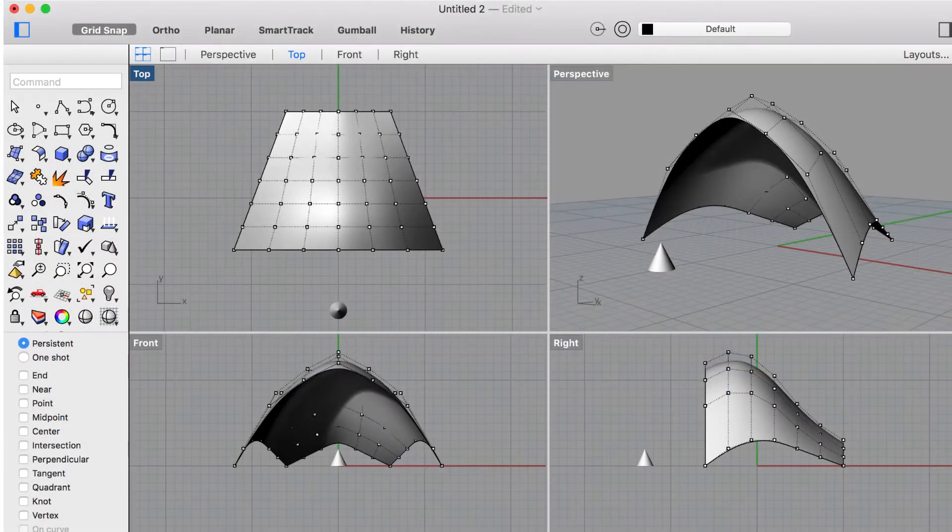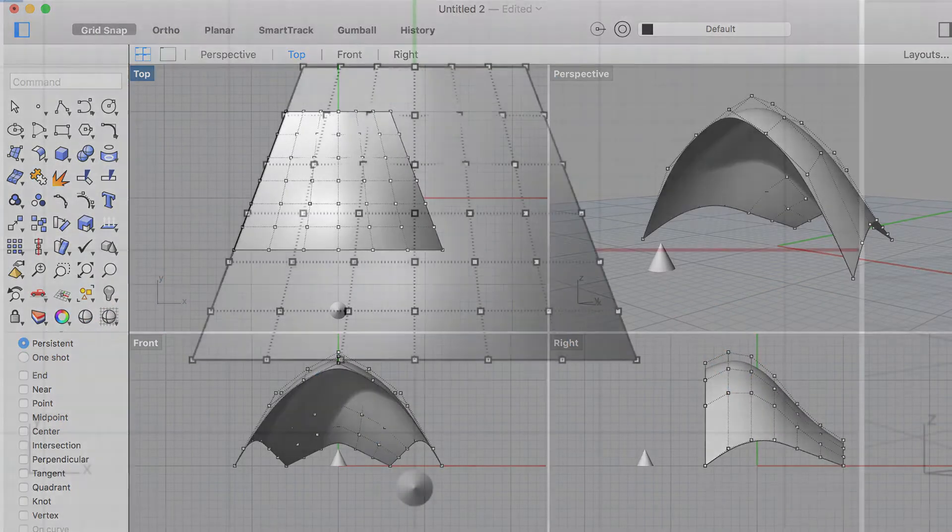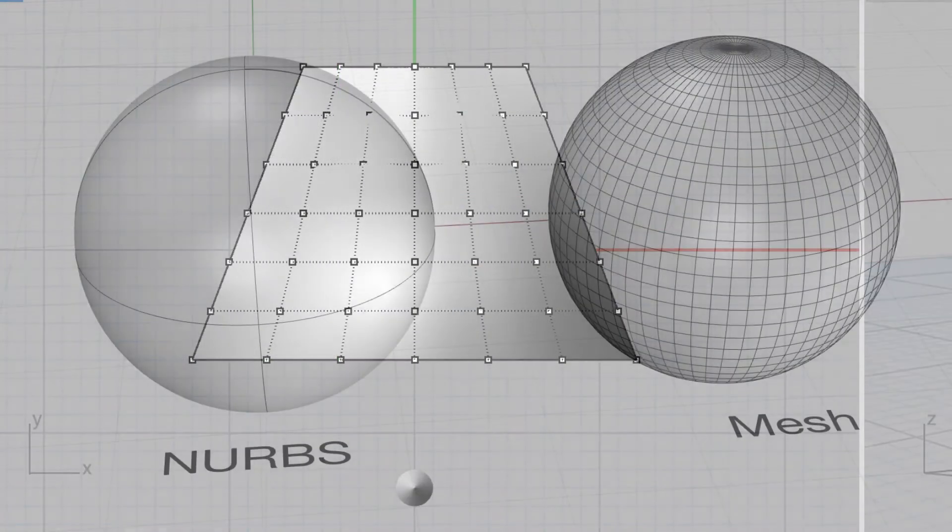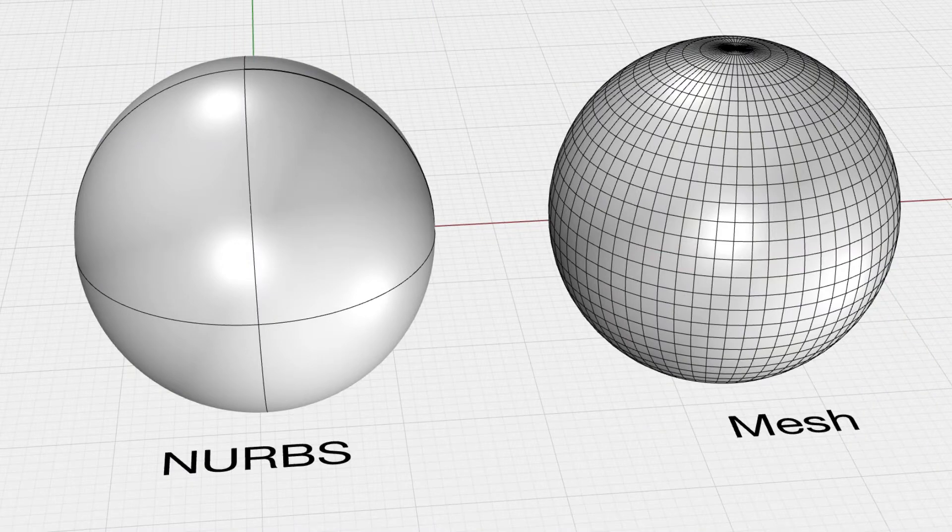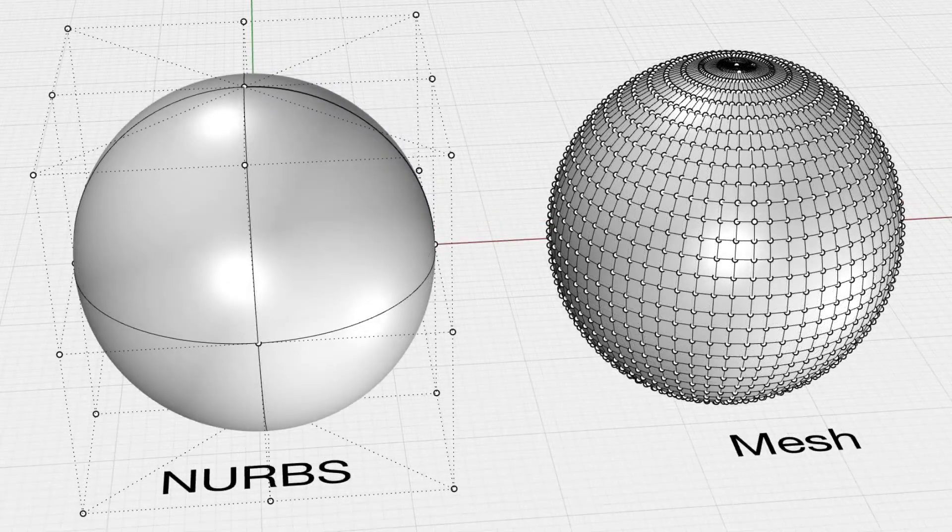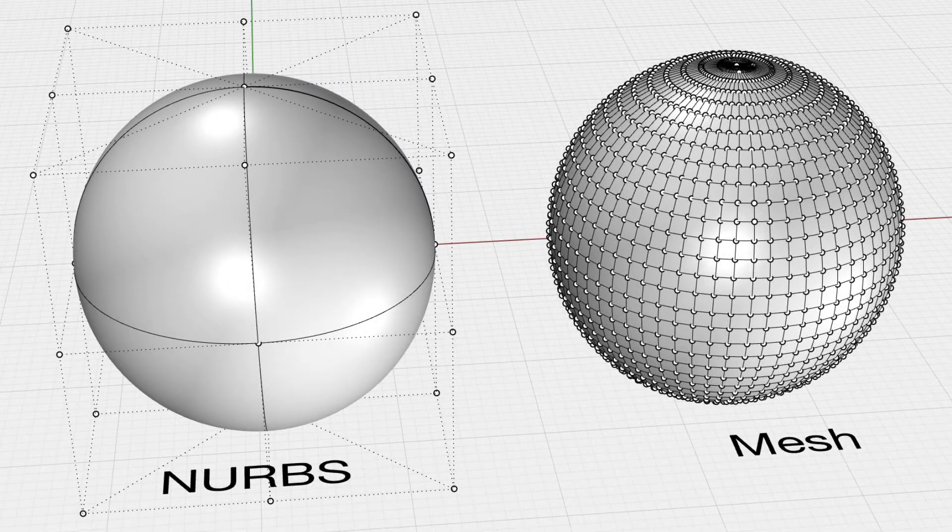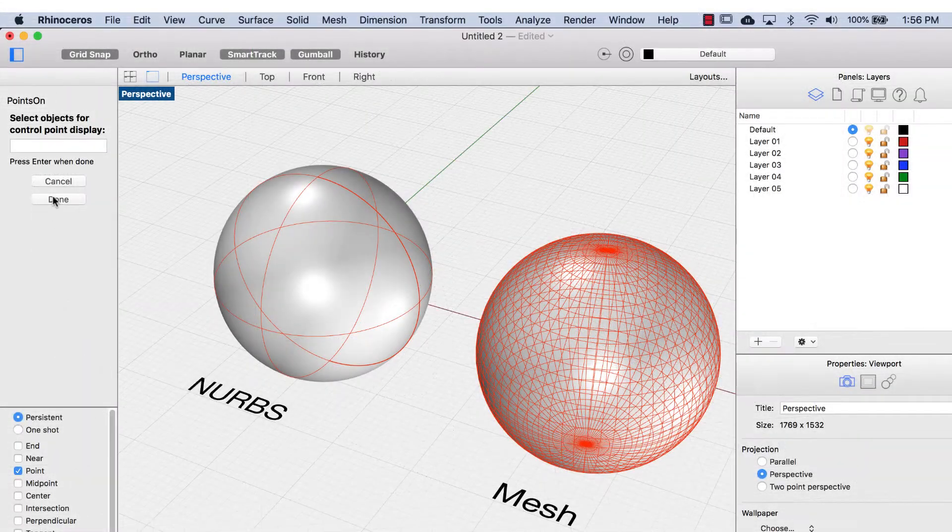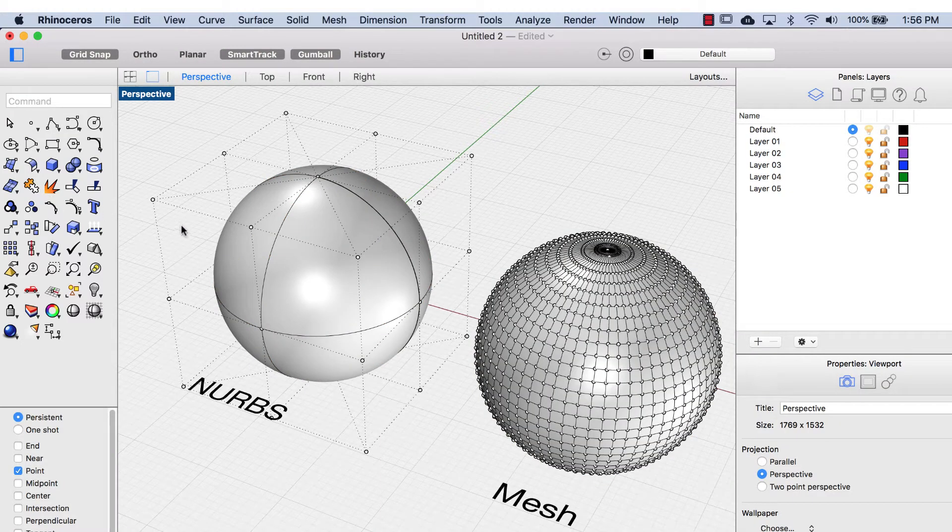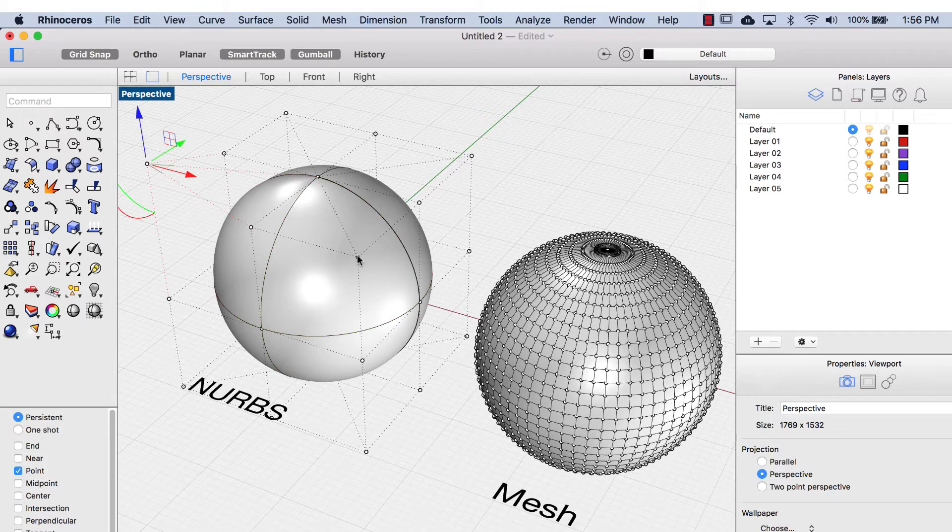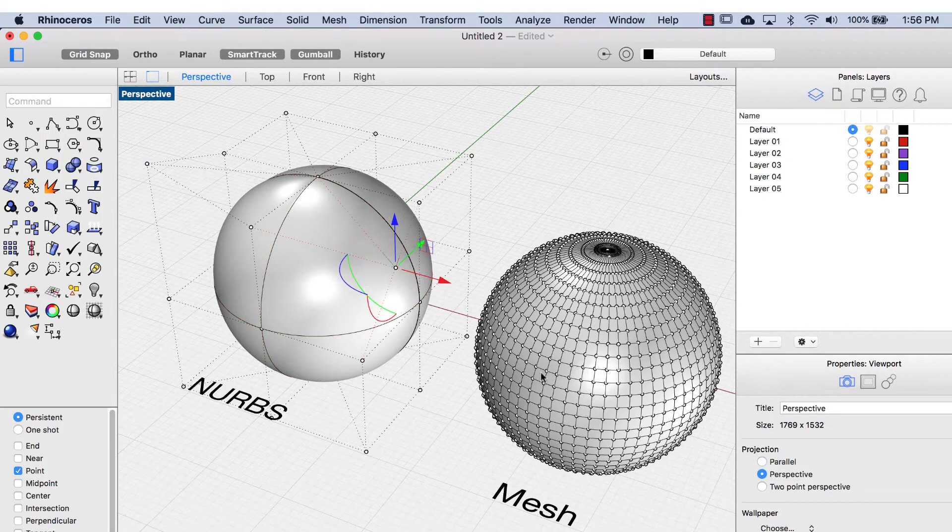The geometry of a NURBS model is determined by control points. To illustrate this, let's look at a sphere as a NURBS model and the same sphere as a mesh model. Let's switch on the control points. You'll see now when we adjust the control points in the NURBS model, it changes the geometry between the control points.